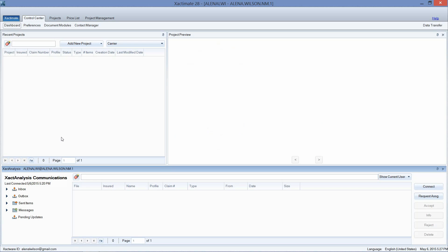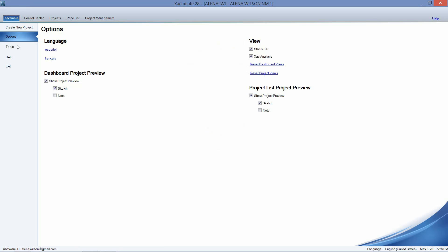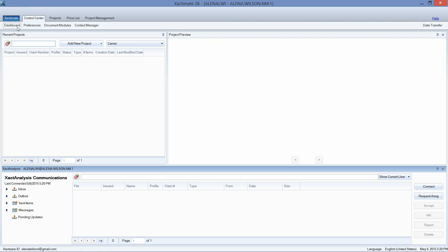I'm going to open up Xactimate and we're going to go to the Control Center dashboard. In the top left corner of your screen, you should see Control Center as your main tab and Dashboard as your sub tab. Here in the Control Center, you'll see that the bottom part of my window is the Xact Analysis Communications. If you do not see the Xact Analysis Communications window, you'll need to go to the Xactimate blue tab in the top left corner of your screen, click on Options on the Xactimate ribbon, and then left-click on Reset Dashboard Views. This will bring up your Xact Analysis window.